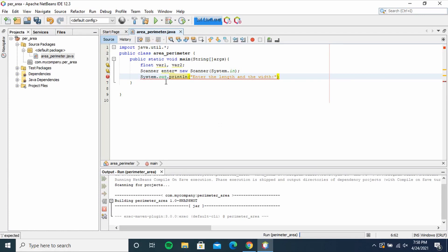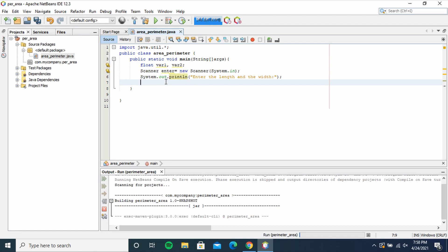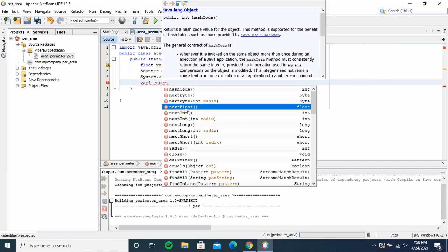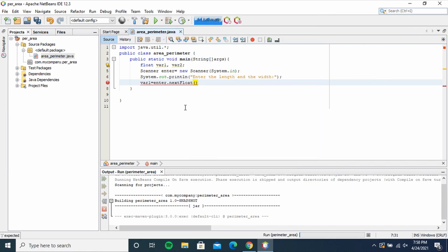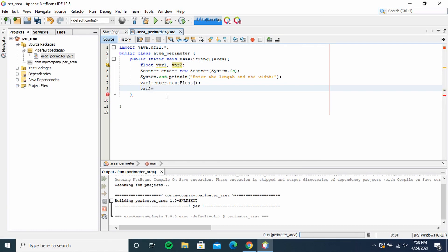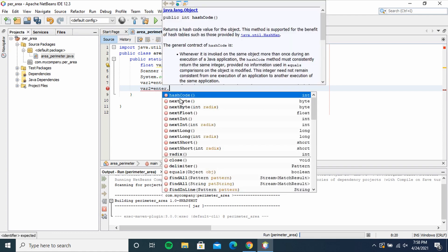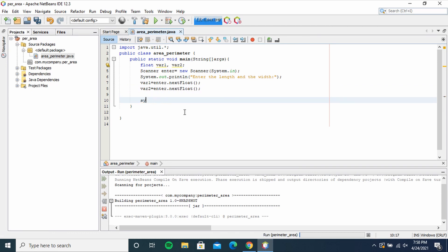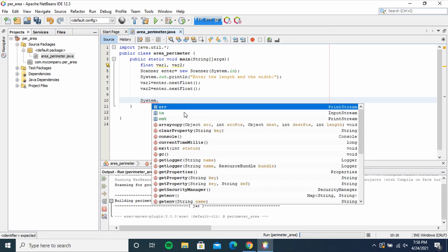then close there with semicolon. Then var1, that is our first variable, equals enter.nextFloat(); var2 equals enter.nextFloat(); So System.out - S should be capital - System.out